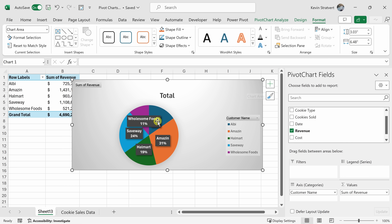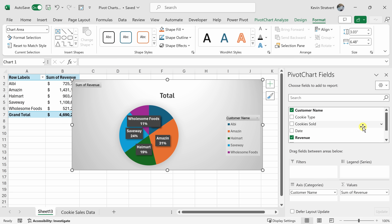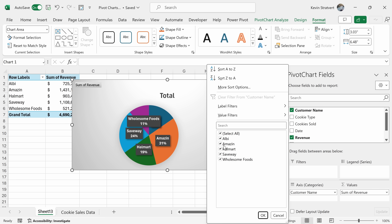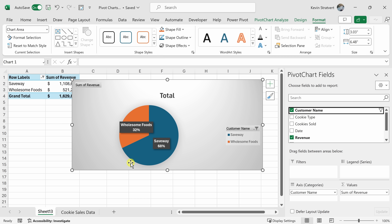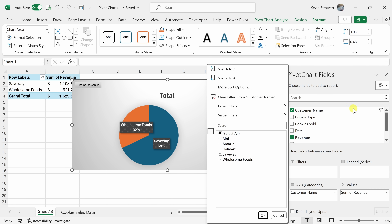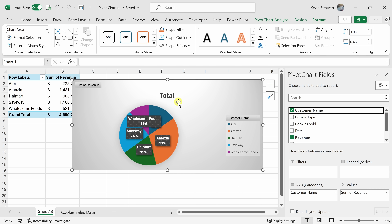At The Cookie Company, I'm in charge of Wholesome Foods and Saveway, so maybe I just want to filter this view to just those two customers. Over on the right-hand side in the fields, let's scroll to the top of the list where we see customer name, then click on this down arrow, and here I can filter which customers we see in this chart view. I'll deselect Select All and at the bottom let's check Saveway and Wholesome Foods, then click OK. And look at that, it's now filtered this view just to those two customers. To turn off the filter, let's go back to the same place, click on the down arrow, and here I can either clear the filter or select all and click OK — and now I see all of the customers again.